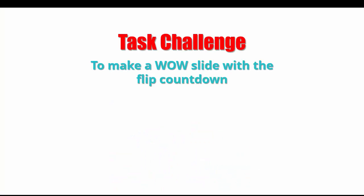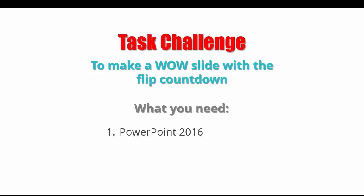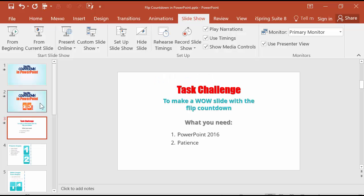So the challenge is to make a wow slide with a flip countdown. What you need? You need PowerPoint 2016 and a lot of patience to make the task to the end.